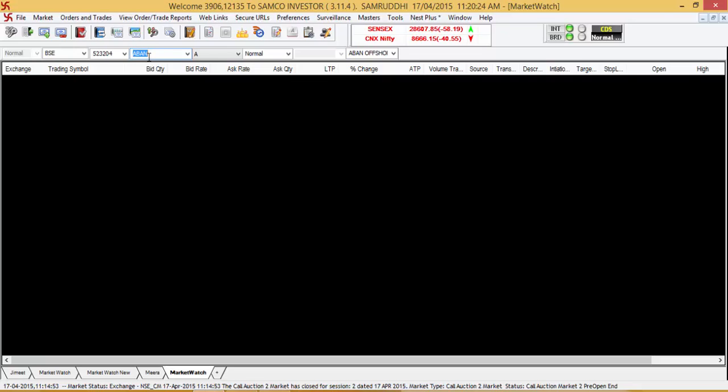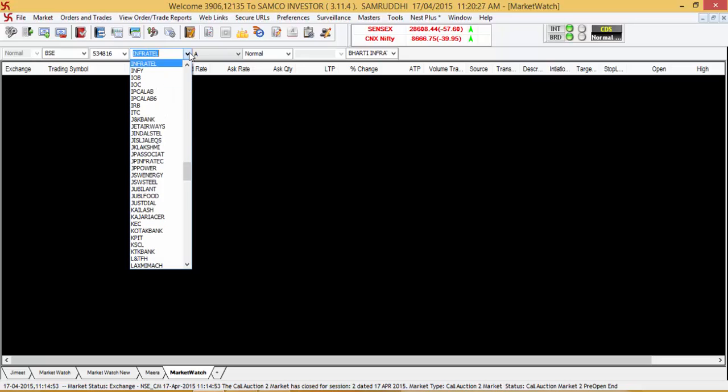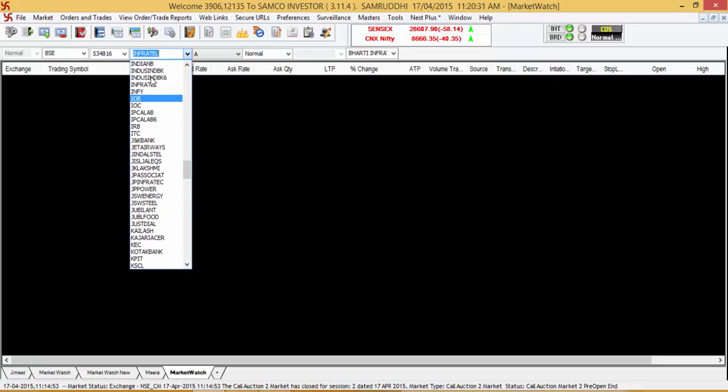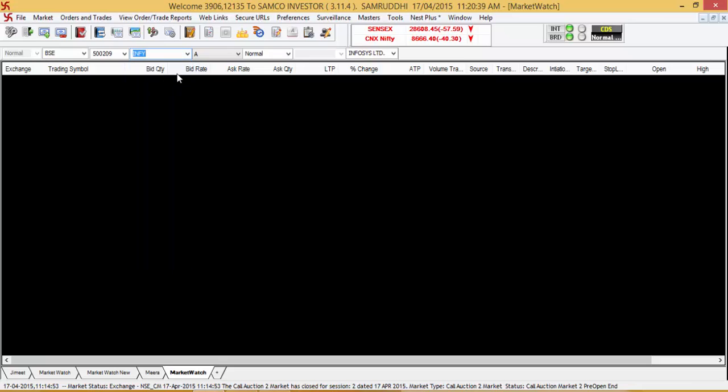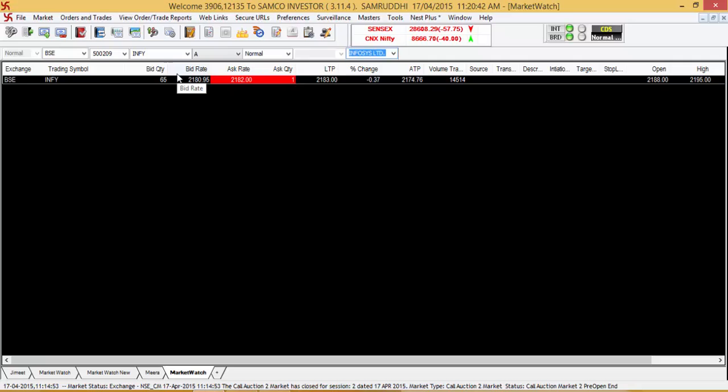When you enter the search options, you will be able to see a selection list like this, like the one that appears on your screen. Select Infy and subsequently press Enter.